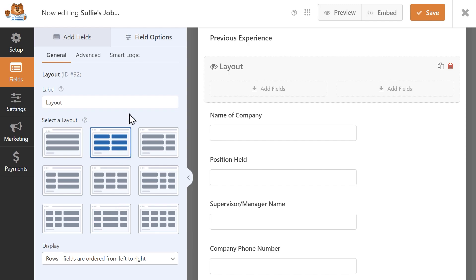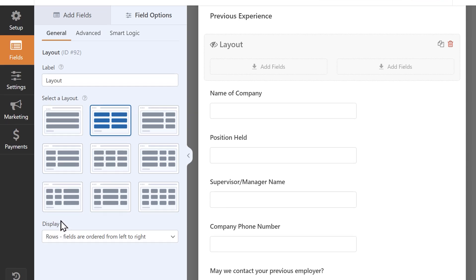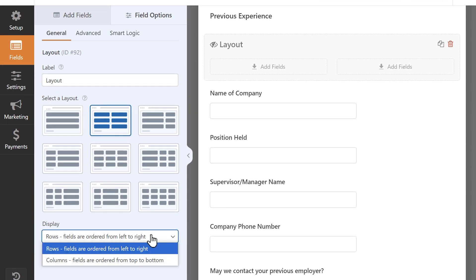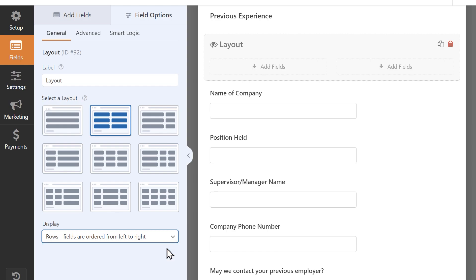The layout field also lets you control how fields are ordered through the display dropdown. By default, fields are set to display in rows, allowing users to navigate horizontally, but you can change this to columns, which navigates from top to bottom. You can change this setting to suit your needs, but for most multi-column forms, the default rows option works best.